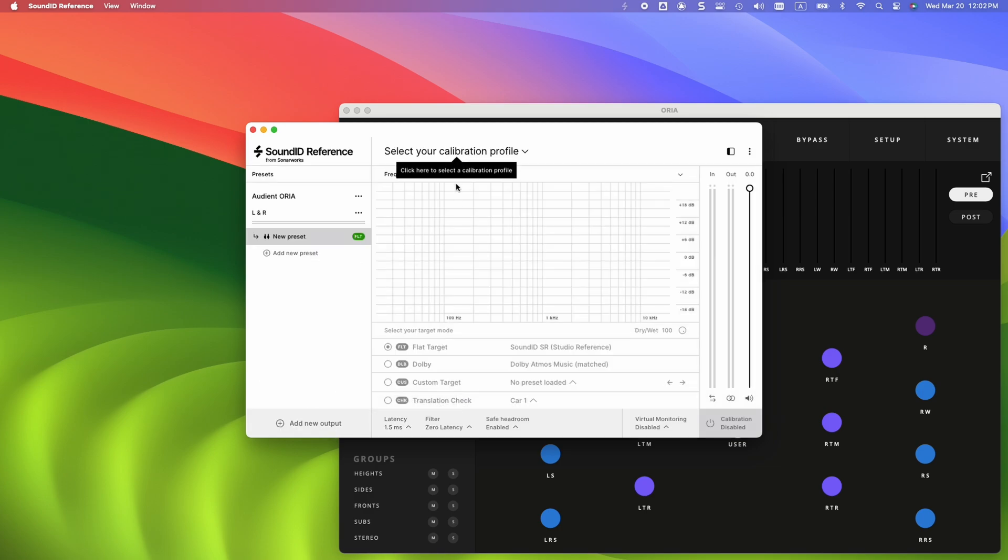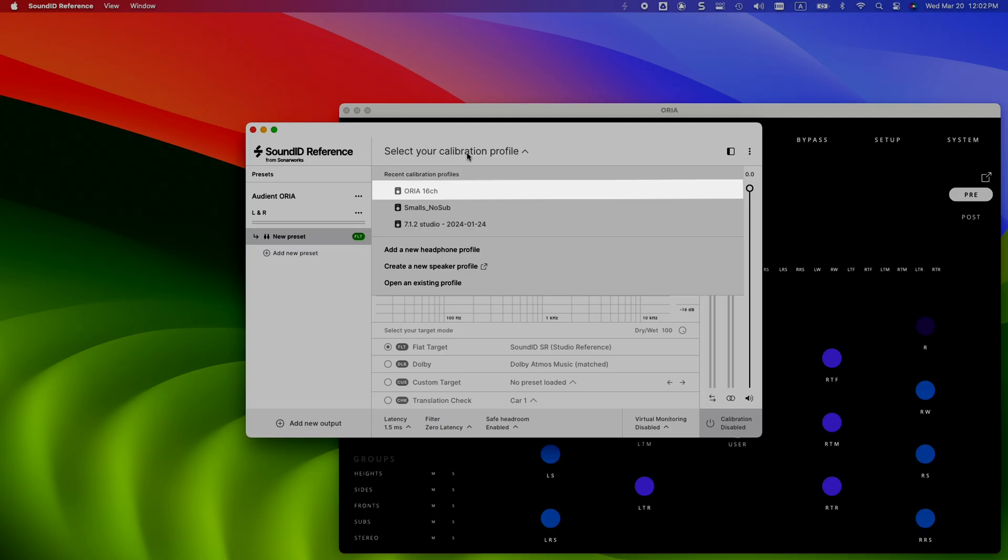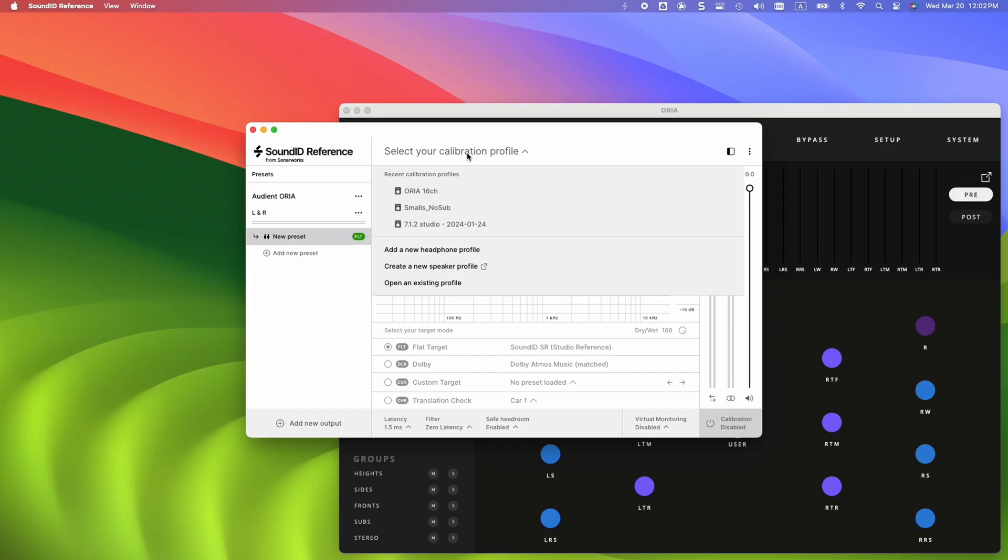Click on the Select your calibration profile dropdown and select your calibration profile from recent items, or click on Open an existing profile to load the file from the SonarWorks projects folder.